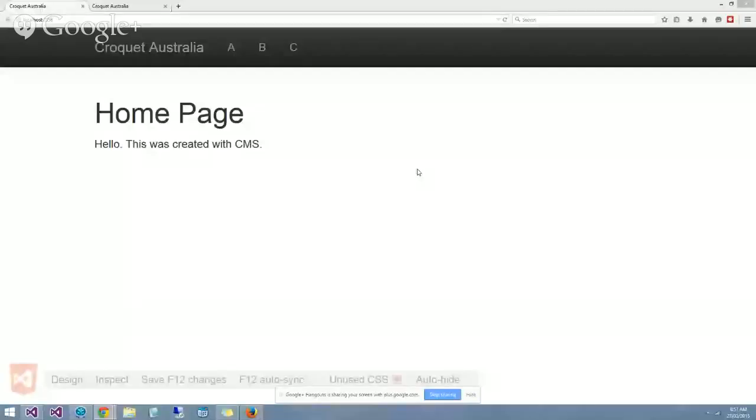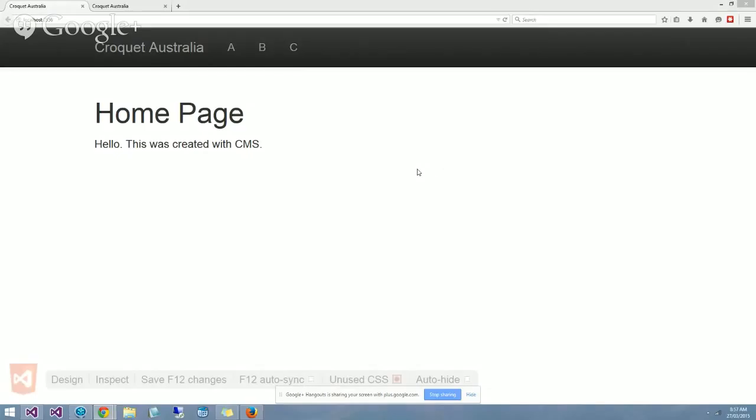I'll just set up the screen sharing here. So I now have the screen shared and you can now see the home page of the new site. Very exciting, not.